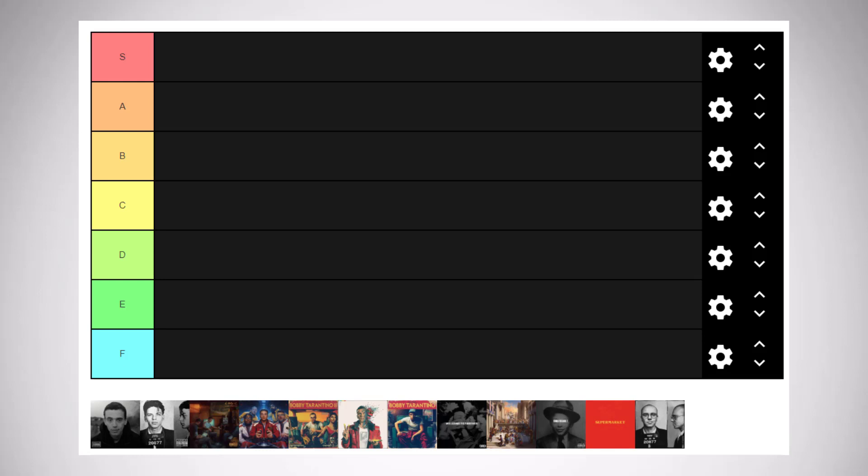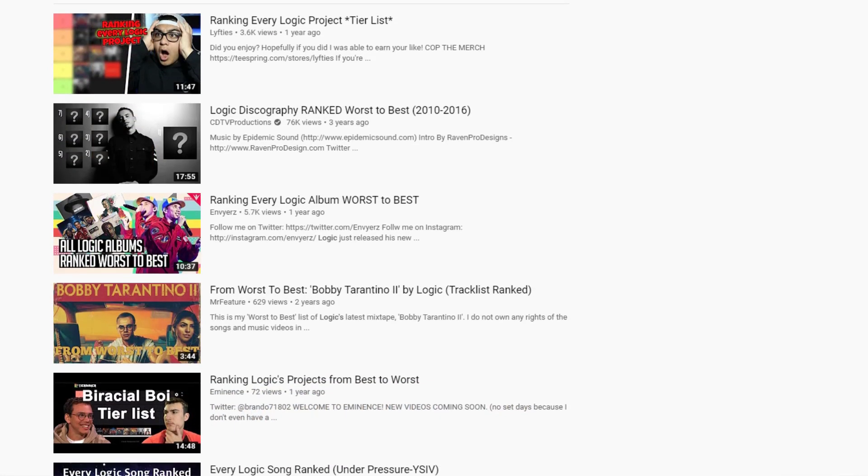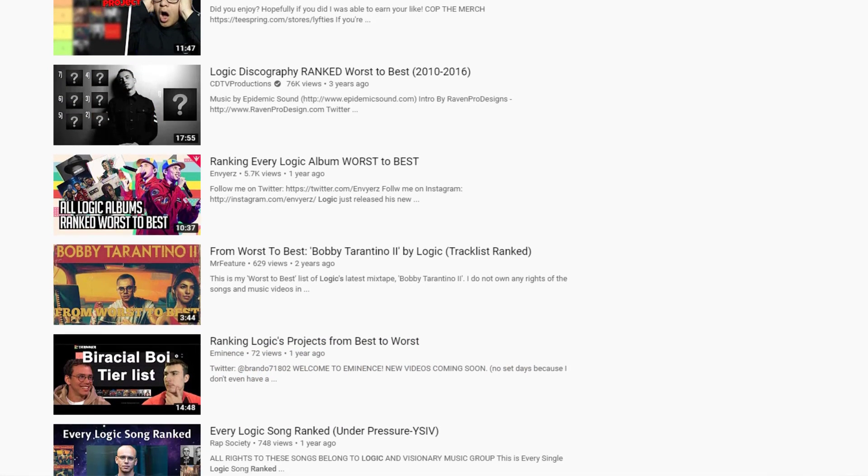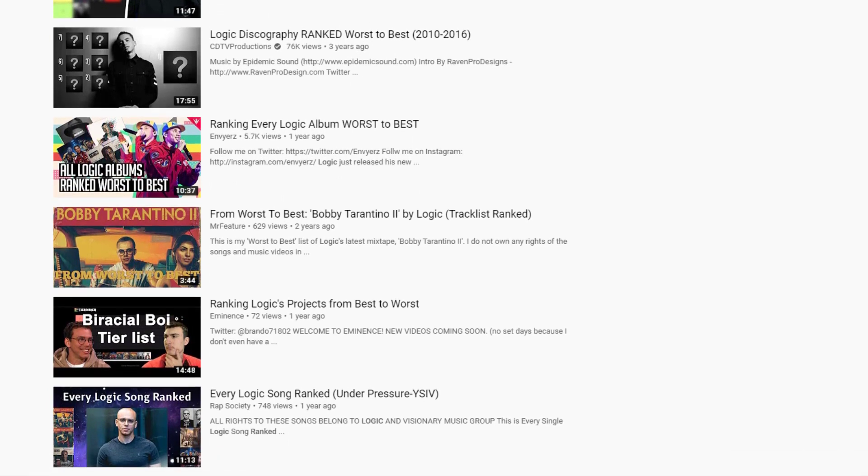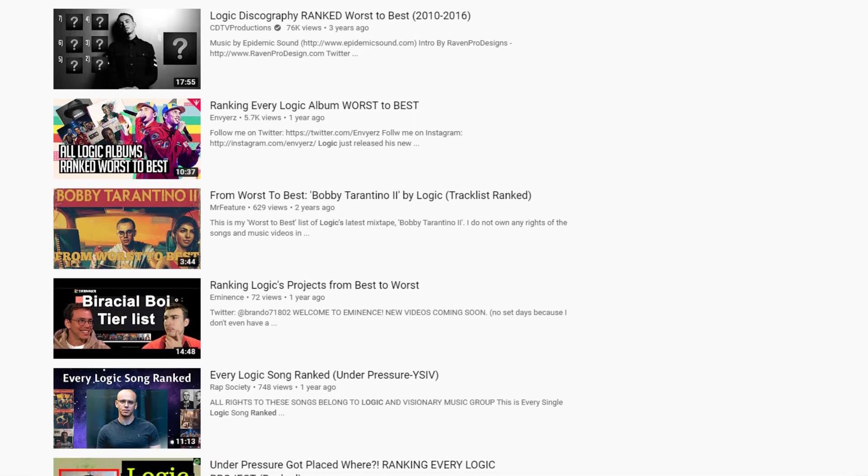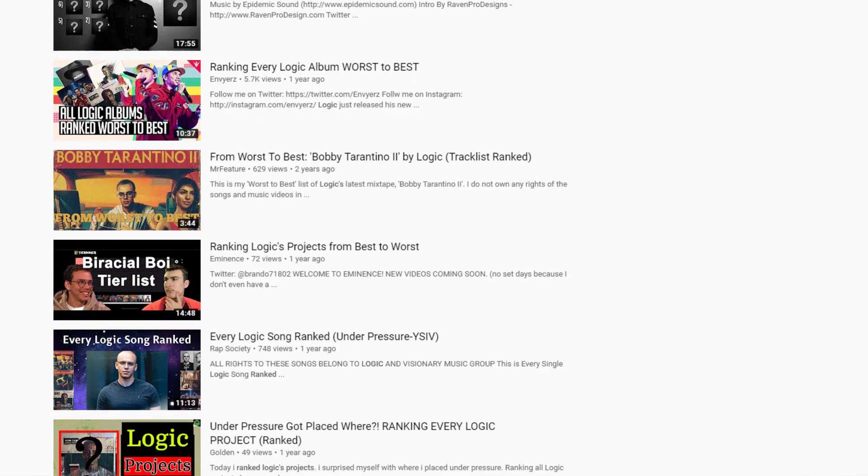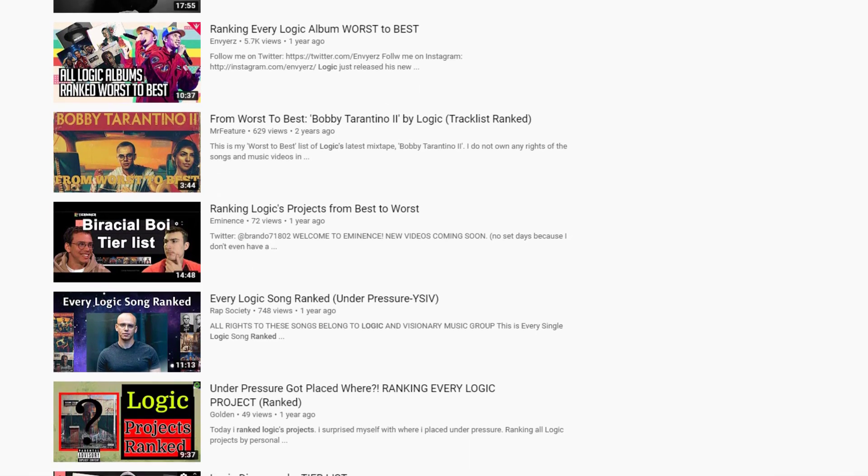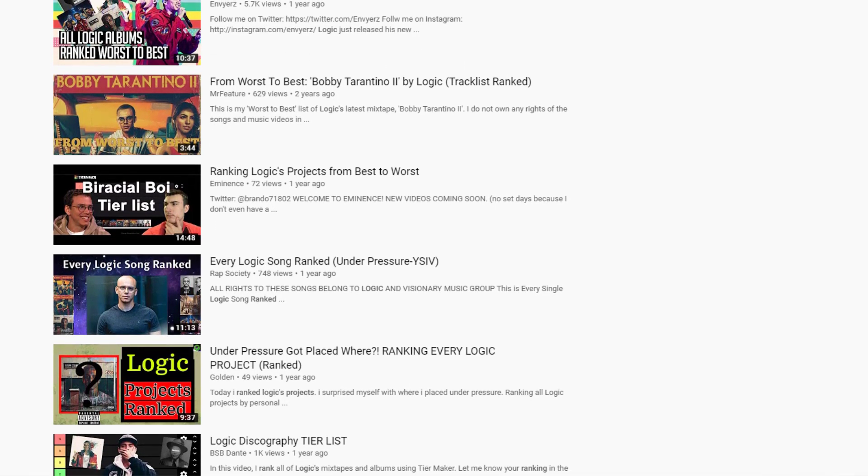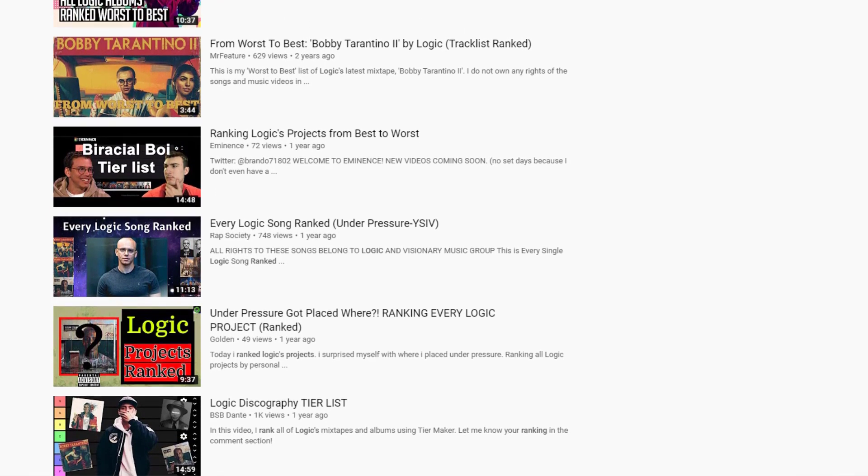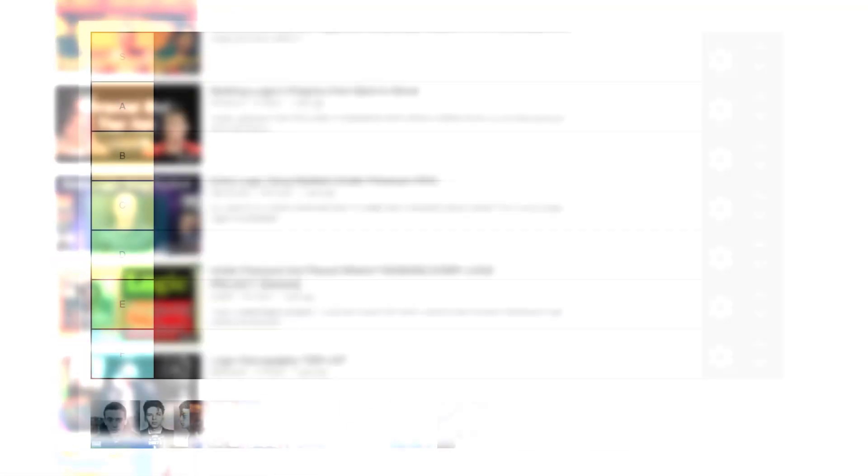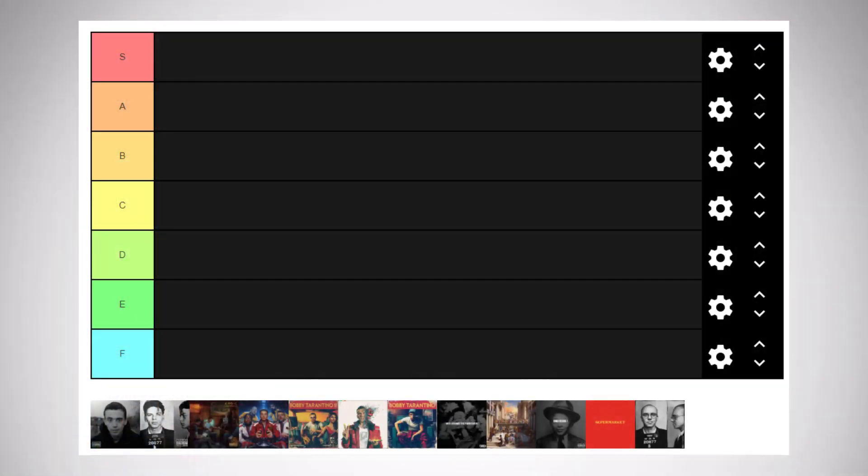So today we're going to be creating a tier list for Logic's whole discography, and we're going to be comparing projects and putting them into these ranks, starting from S as the best one, and then going down from A through F. I've already dropped a video a couple days ago talking about every Logic project, but I think this one will also be interesting as I am comparing projects and putting them in a ranking rather than just talking about them independently.